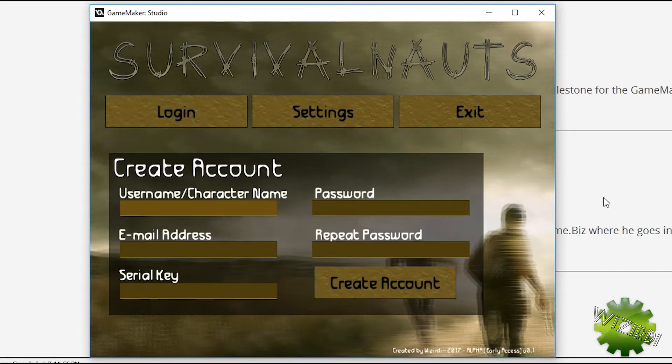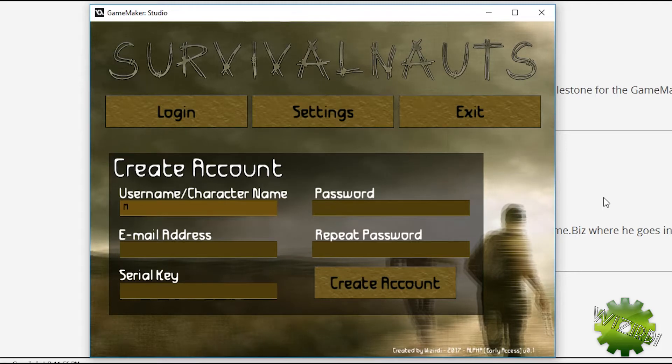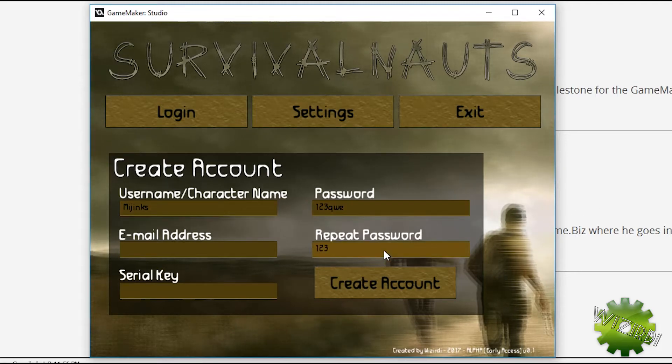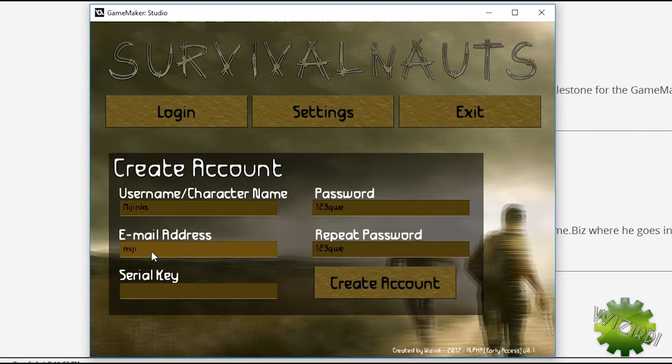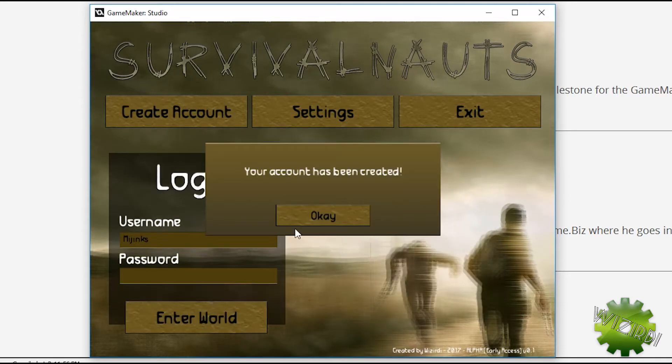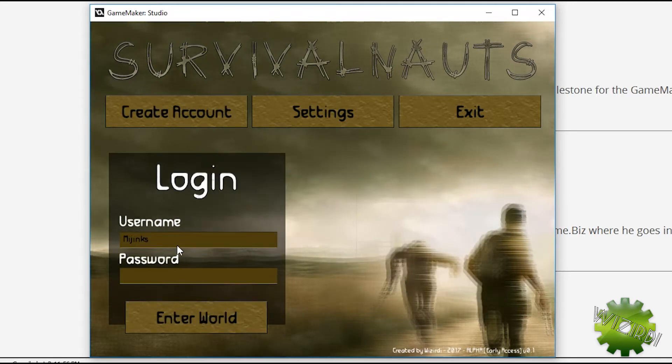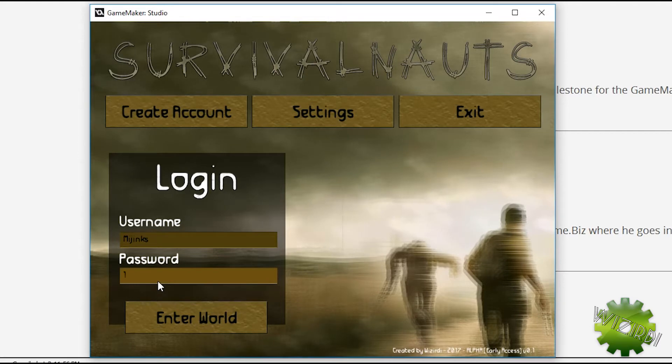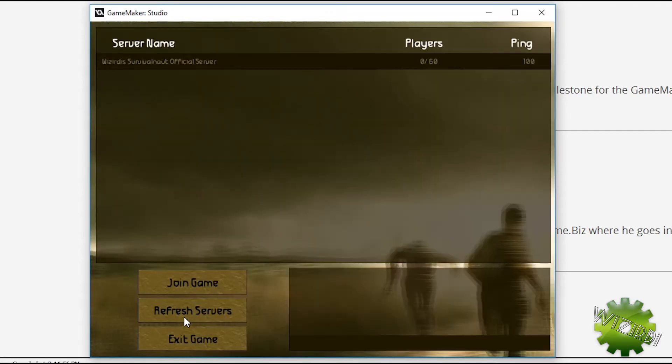We can actually already do this. We can create an account here. Let's just put in a really complicated password. And then for now, this is my only serial key. We can create an account. Okay. We can log in with the account we just created.